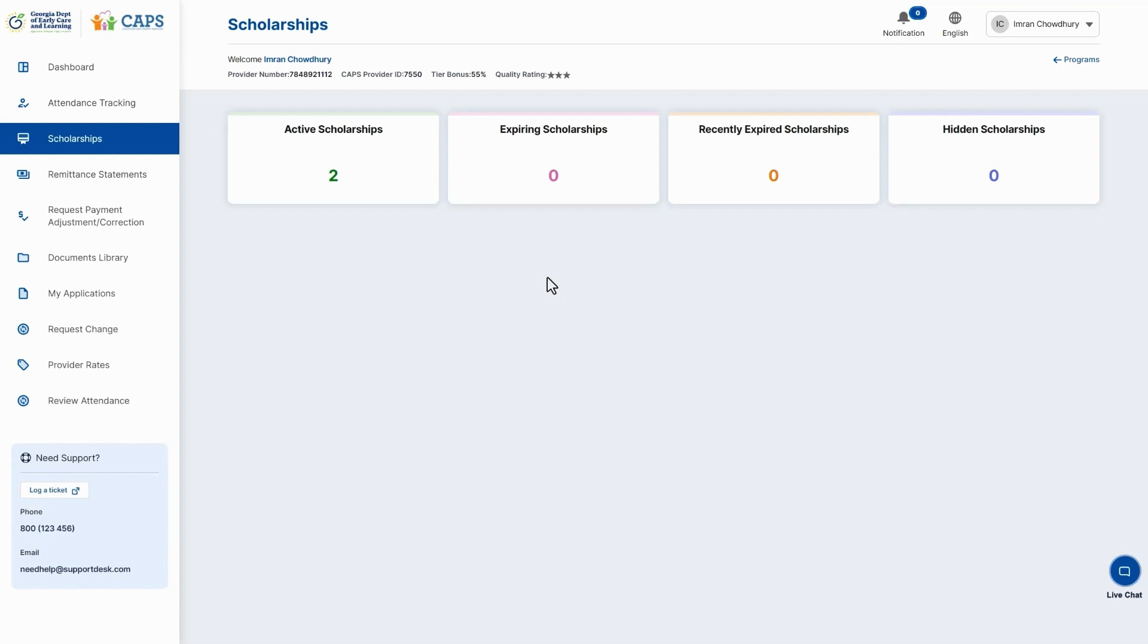Select the relevant tile to access and view the scholarships within each of them. Scholarships with an end care date equal to or less than 90 days from the current date are shown under the Expiring Scholarship tile.